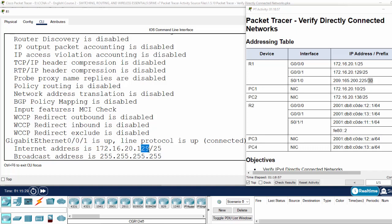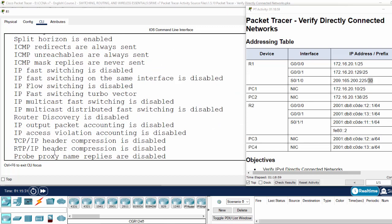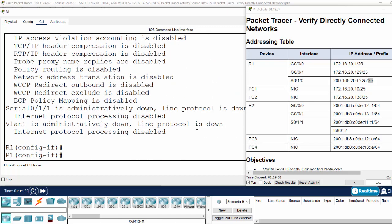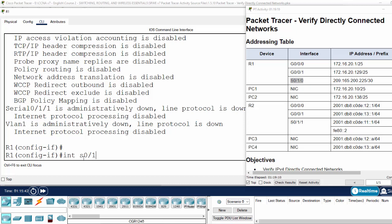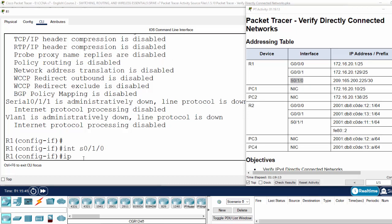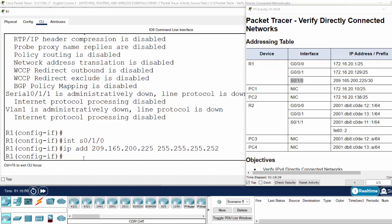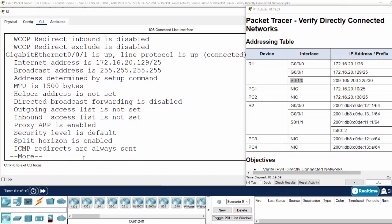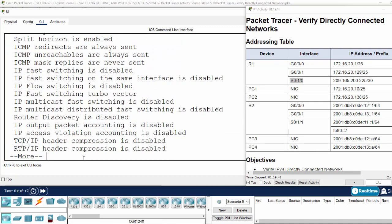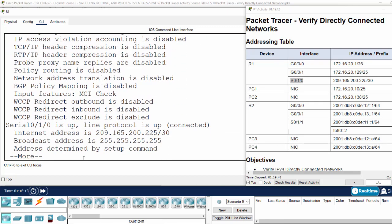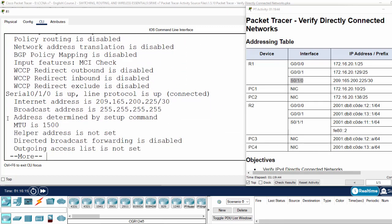Now we will correct the subnet mask on the serial interface. We configure the IP address with the correct subnet mask, and show the interface again. Now we have subnet mask /30.